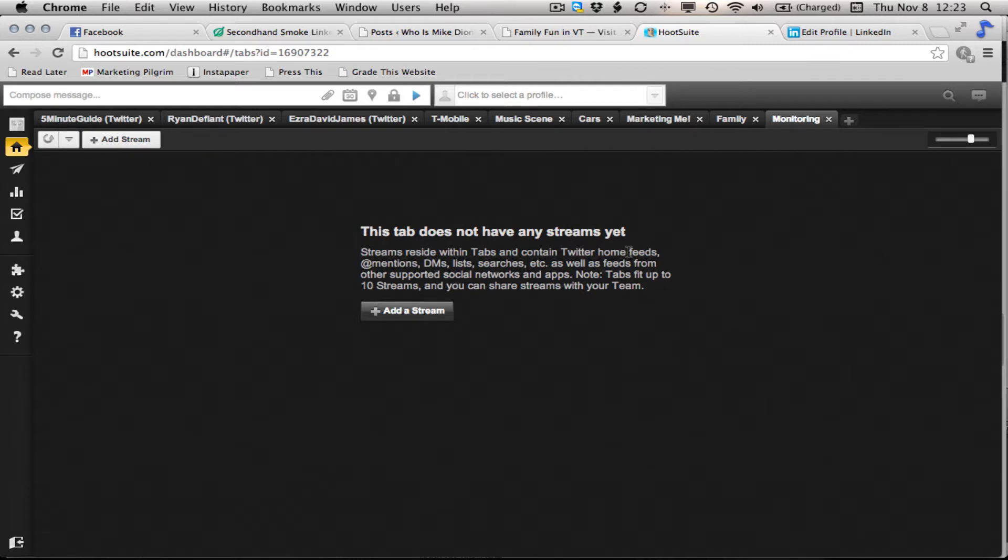You go into Hootsuite, you can create a free account with up to five Twitter or Facebook or whatever accounts in it, and then you can set up these little streams for monitoring.